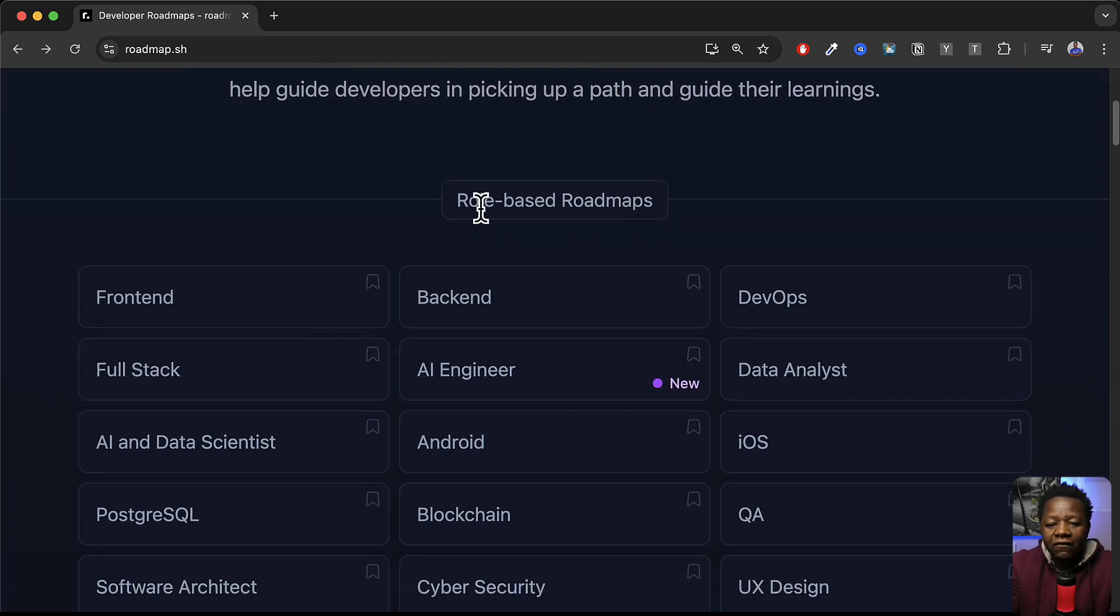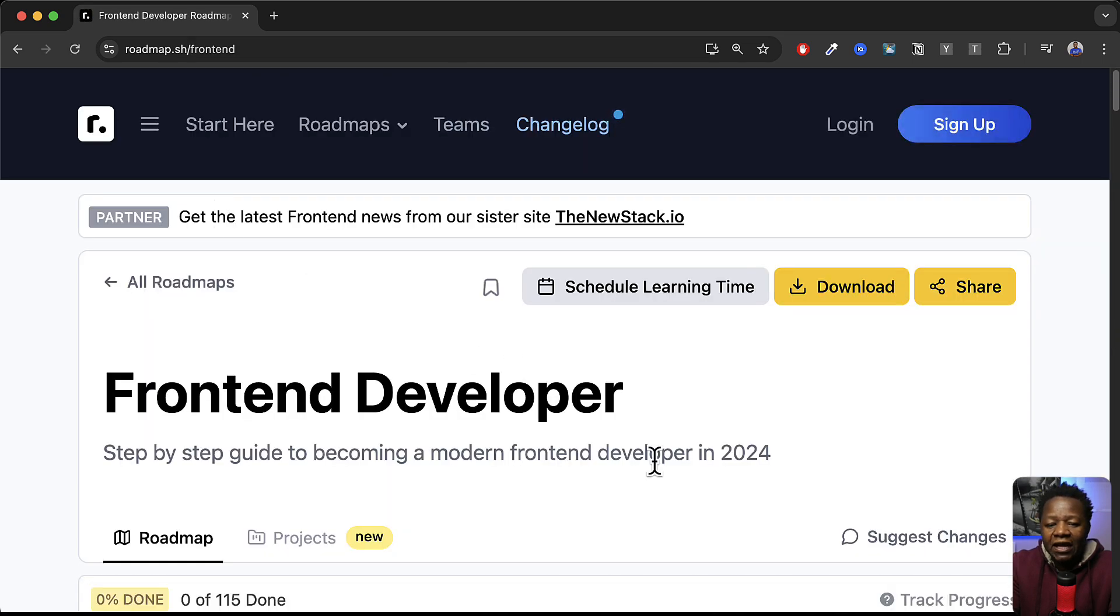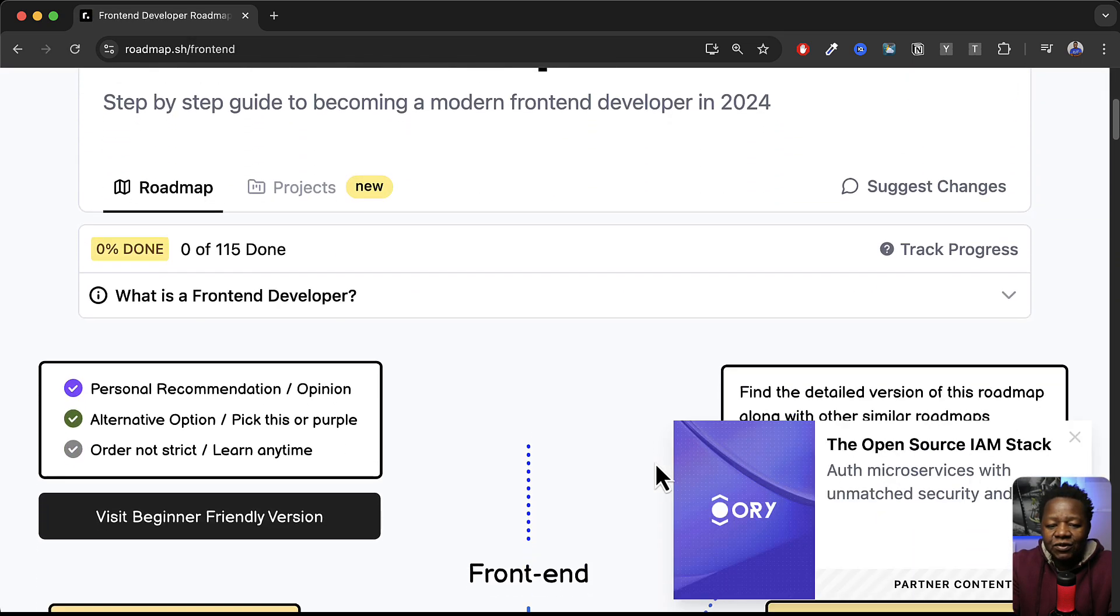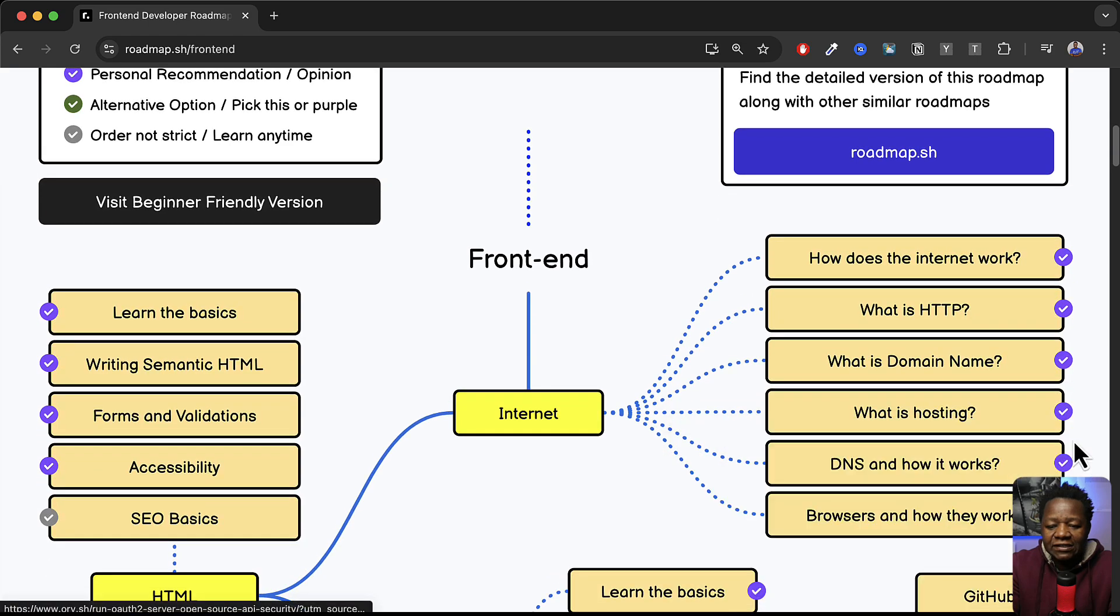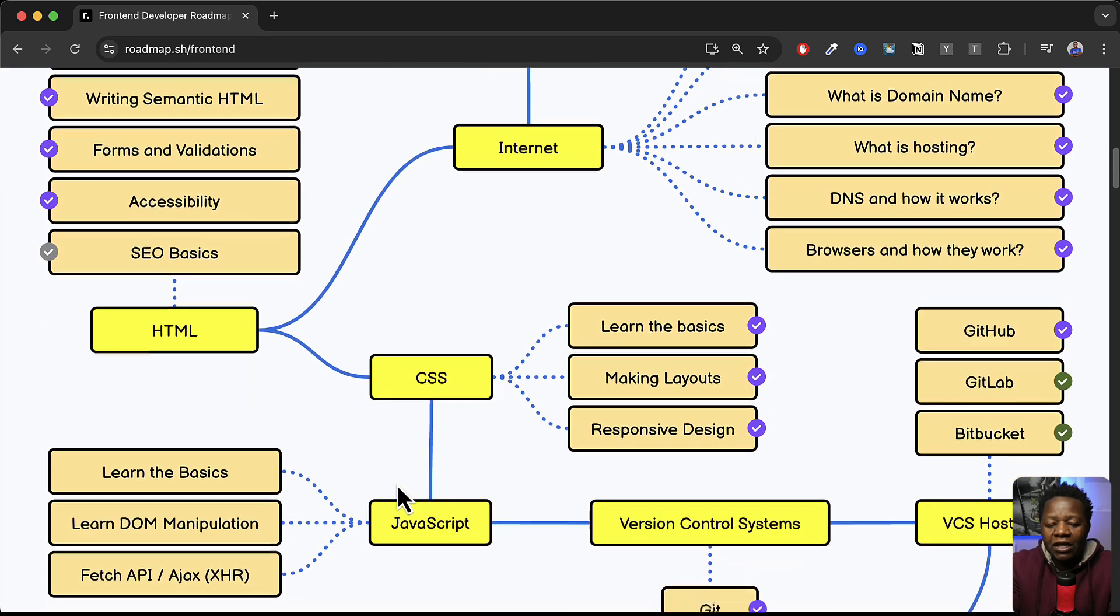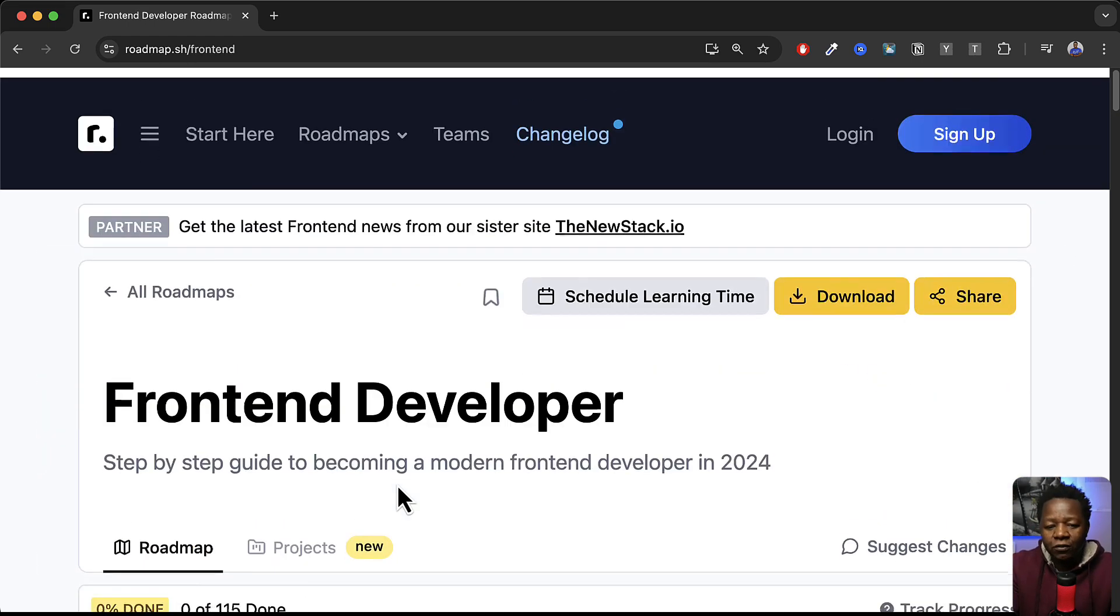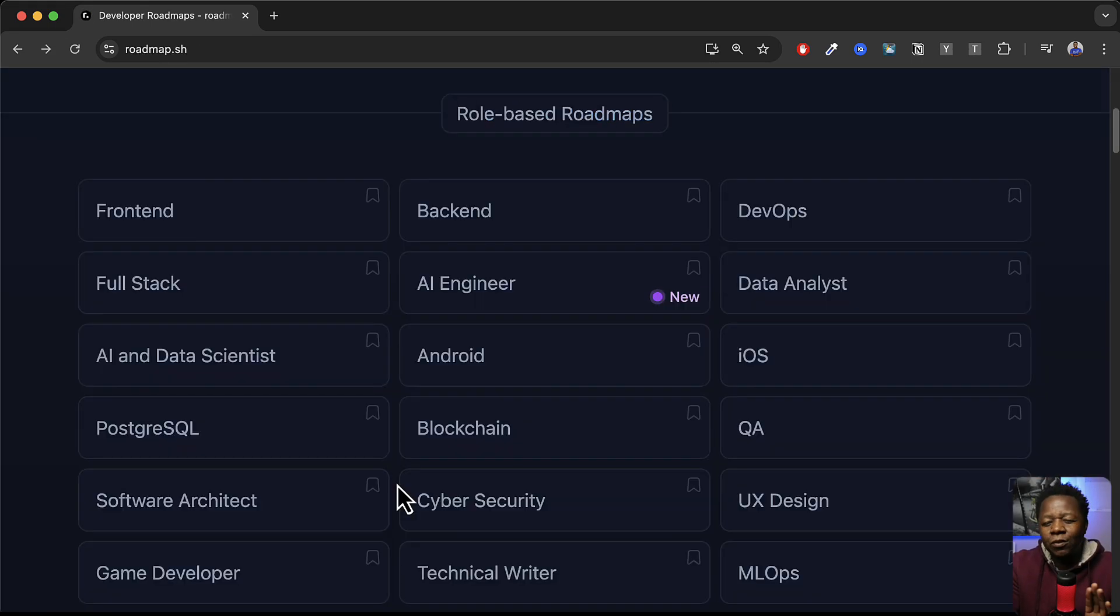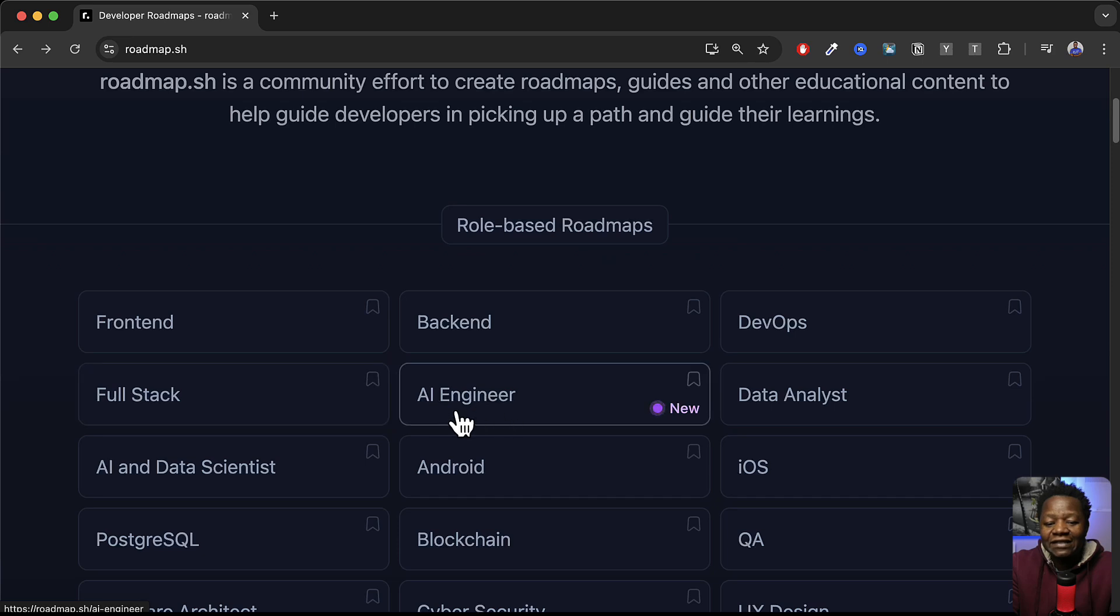Now you can see here we have role-based roadmaps so there's a lot here. If you want to become a front-end developer you can click here and you can go ahead and see all these things, the things that you need to go through, the skills you need to become a front-end developer.